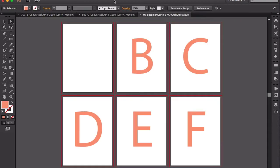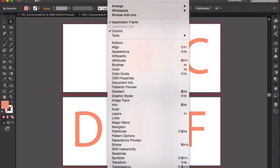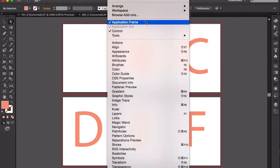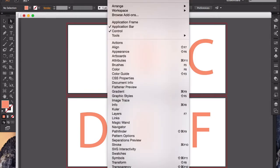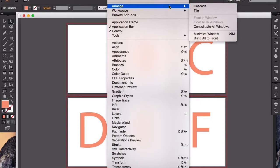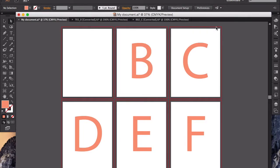I go to Window and turn off Application Frame. Documents float independently. I want all documents to display in one window, so I go to Arrange, Consolidate All Windows.